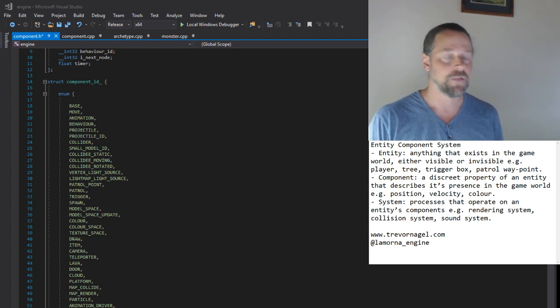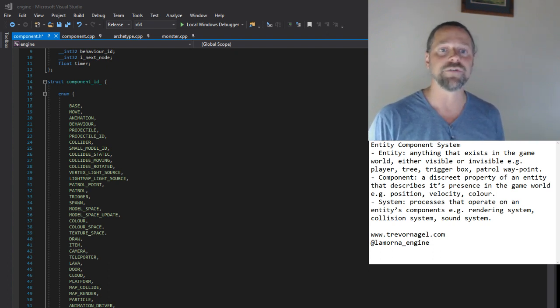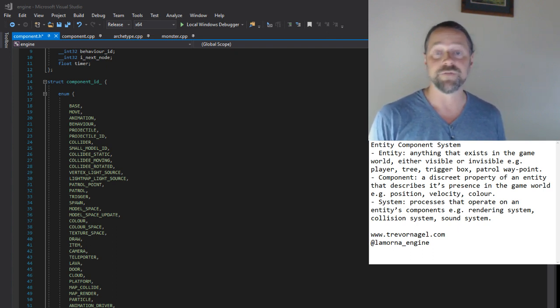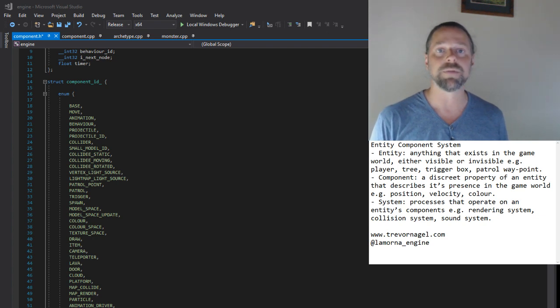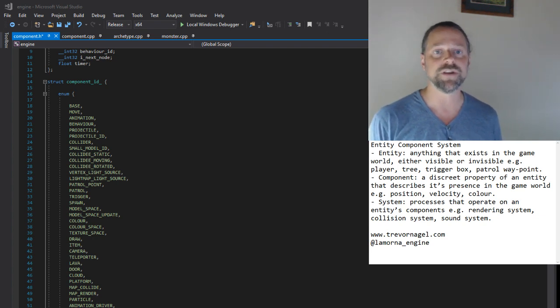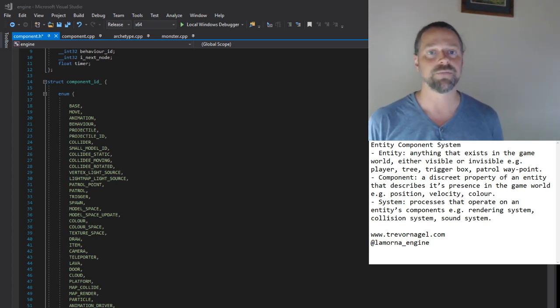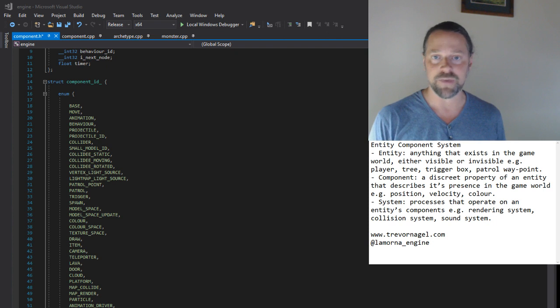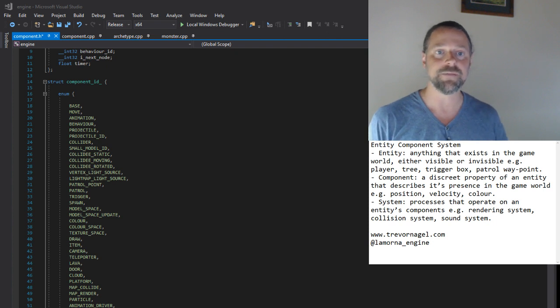Let's start with some definitions. An entity is anything that exists in the game world, either visible or invisible. For example, a player, tree, trigger box, patrol waypoint. A sound is not an entity, but a sound source could be.